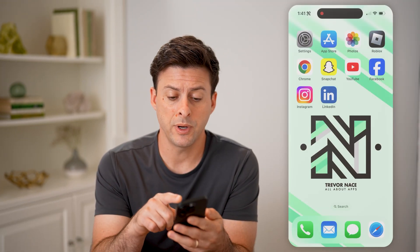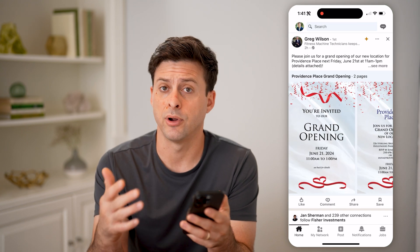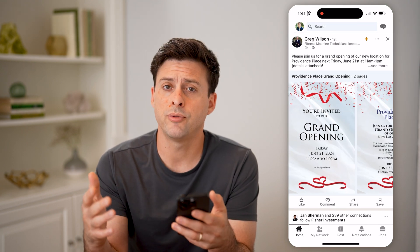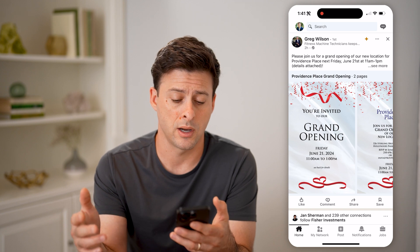Let's open up the LinkedIn app here if you're on an iPhone or Android, or if you're on a computer, you can go to LinkedIn.com.